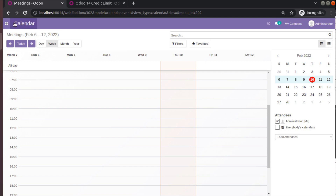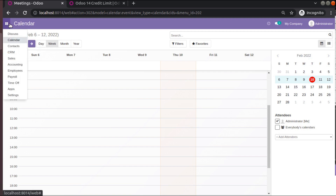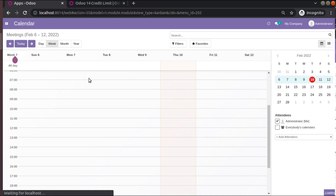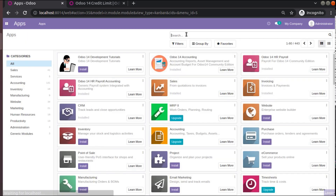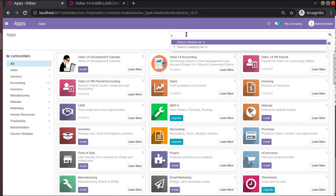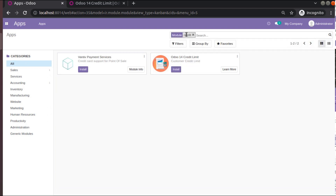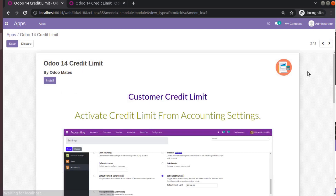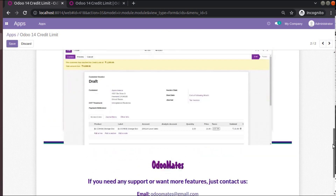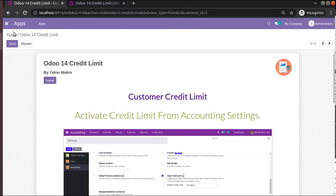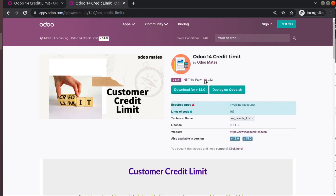I have already added this module into my add-ons path. If you go to the apps menu and search for 'credit' you can spot this module. I am illustrating the module working in Odoo version 14 community edition, where I have downloaded this module and added it into my Odoo instance.